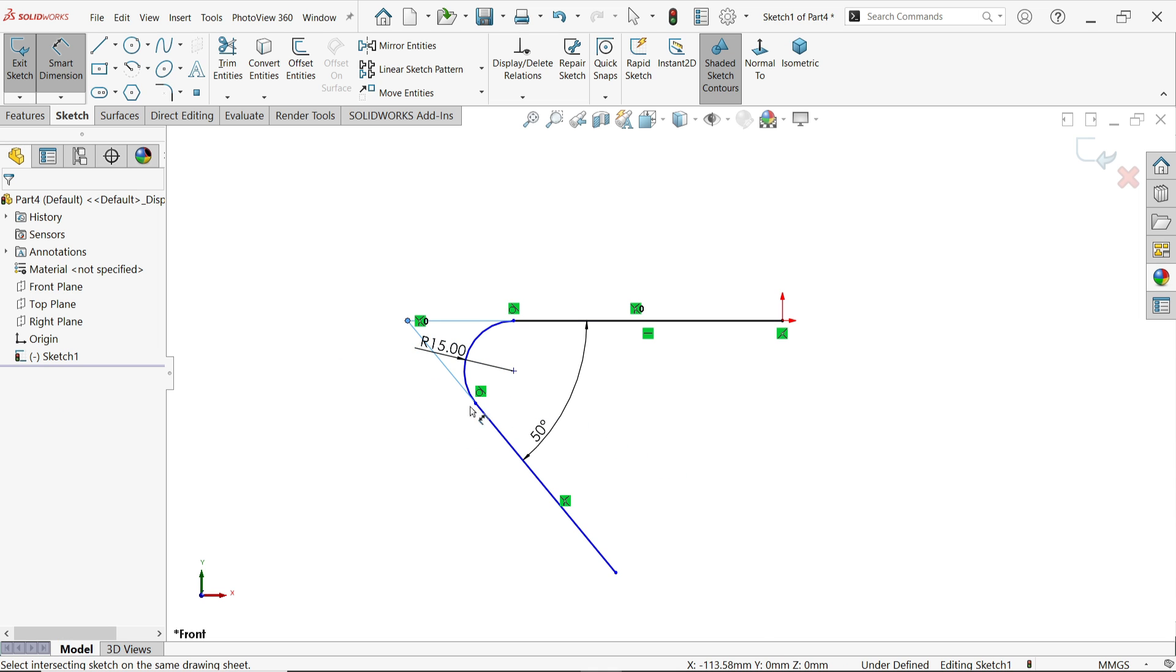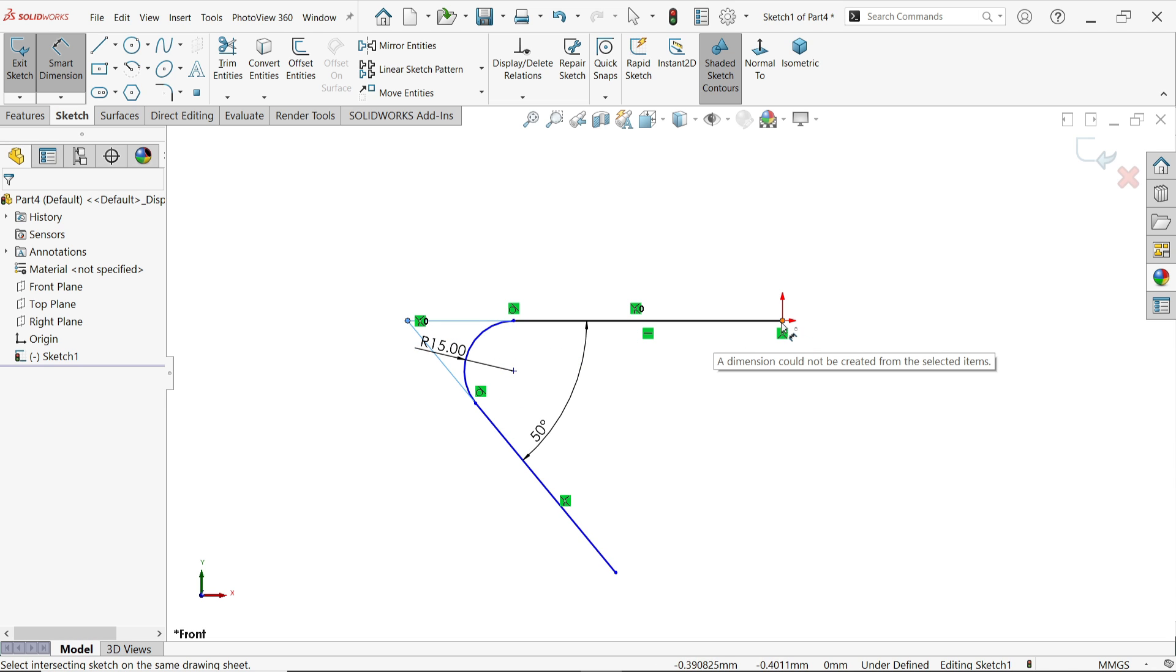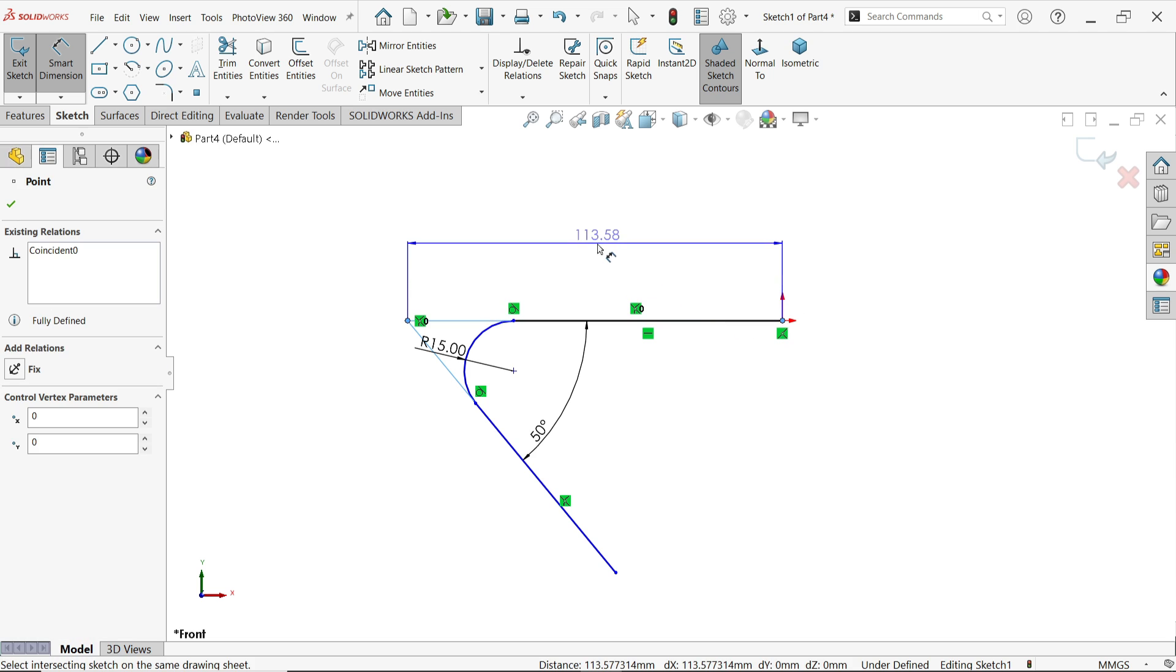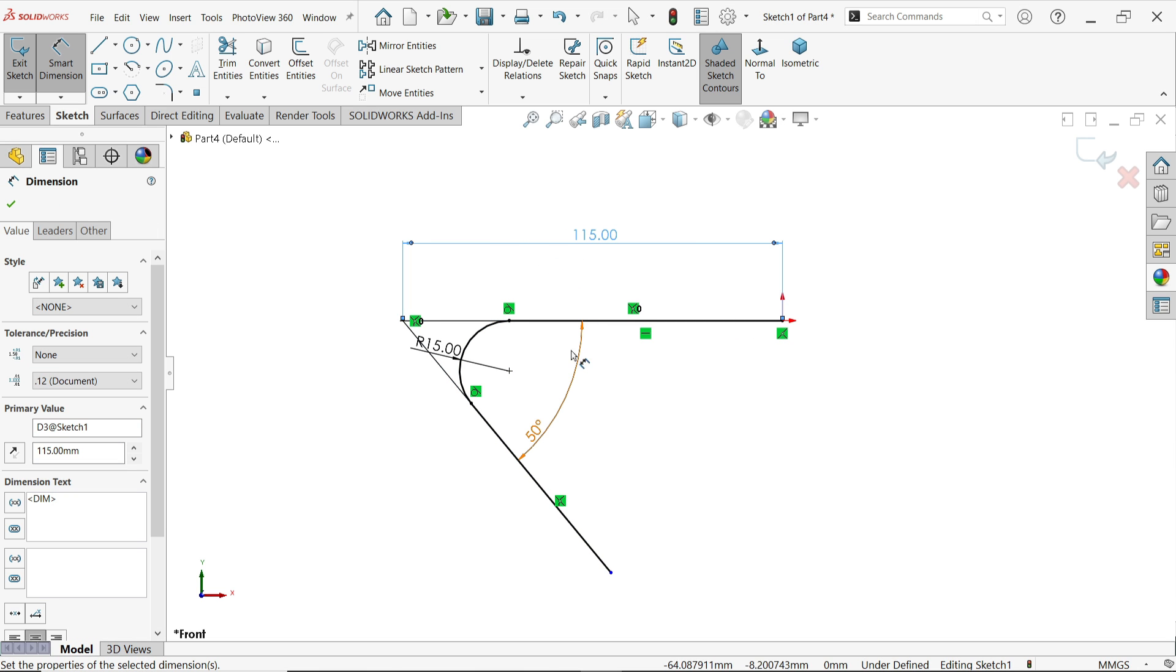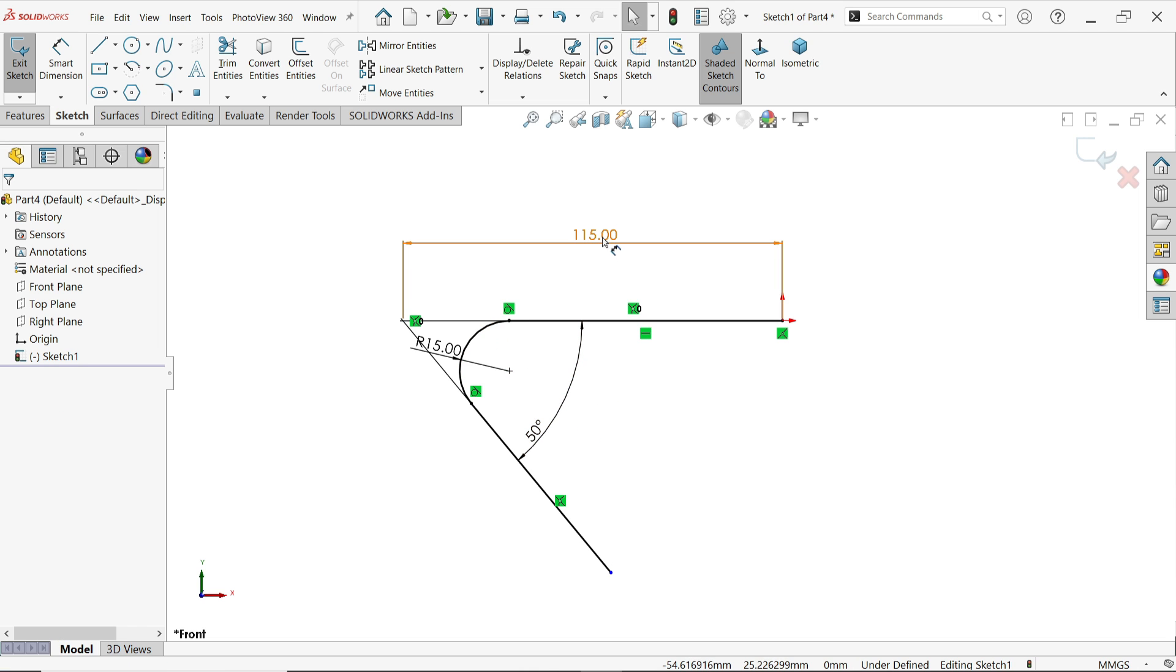Now select this line and you will find the intersection point between these two lines or two entities. So simply choose this point and this point and apply dimension 150. This is a simple method. There is one more method.